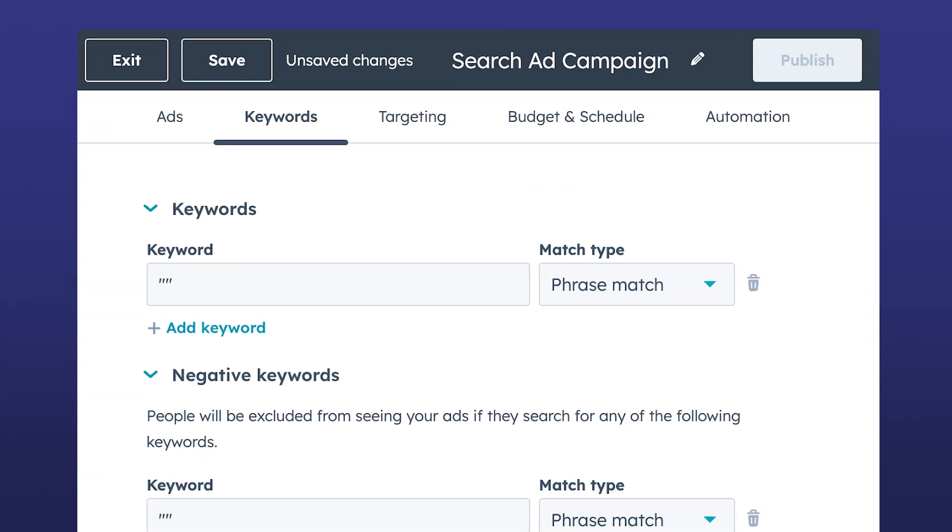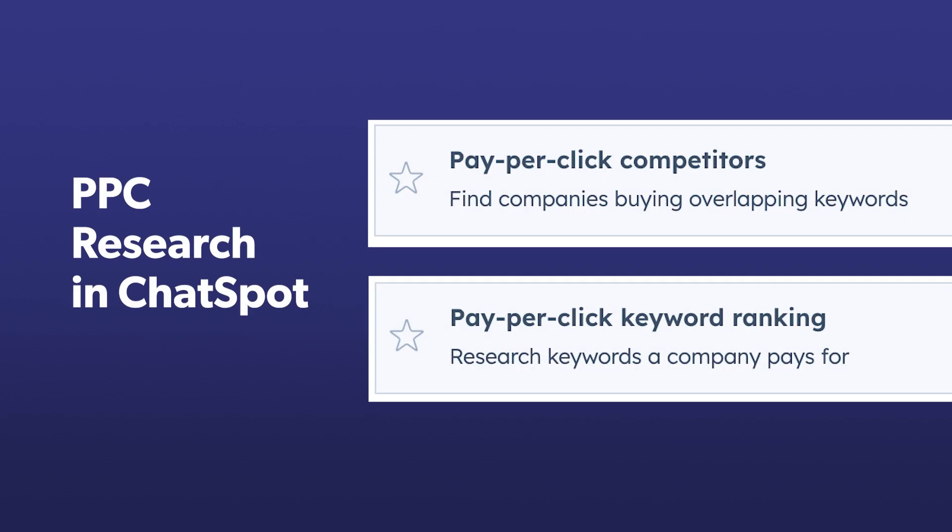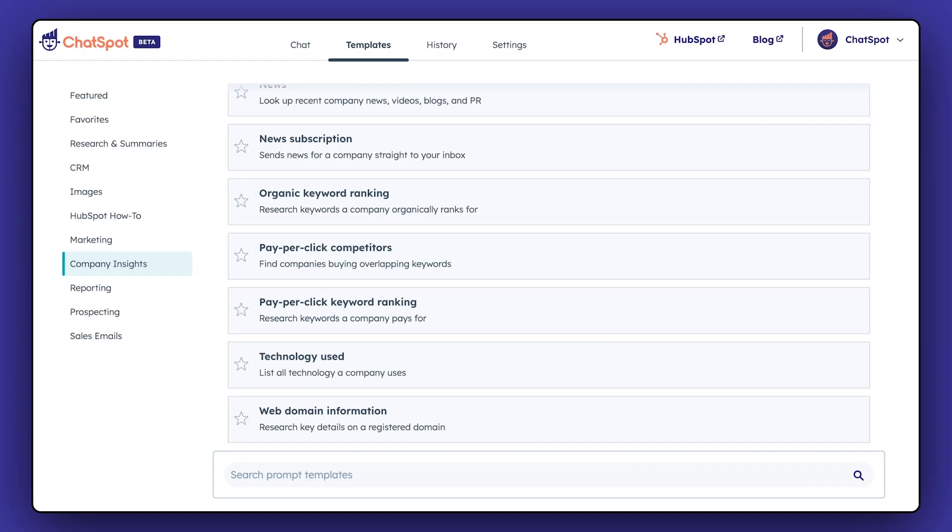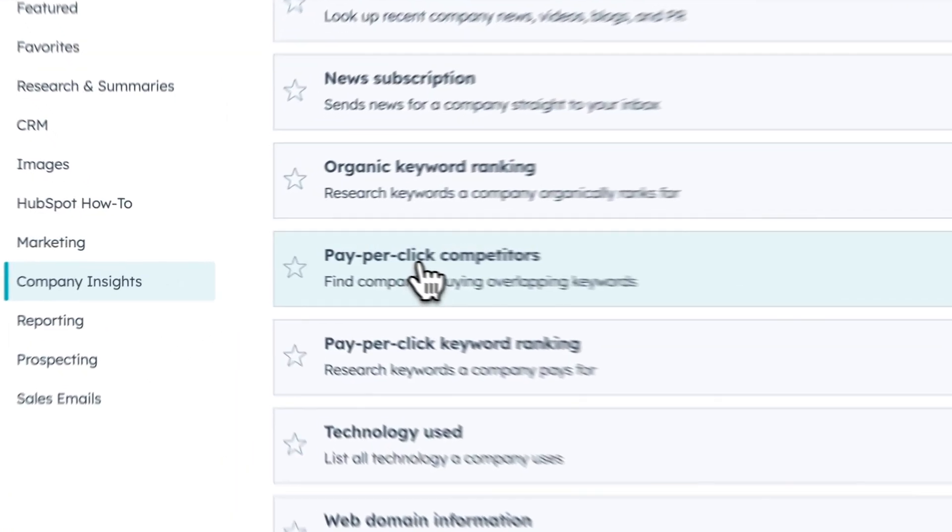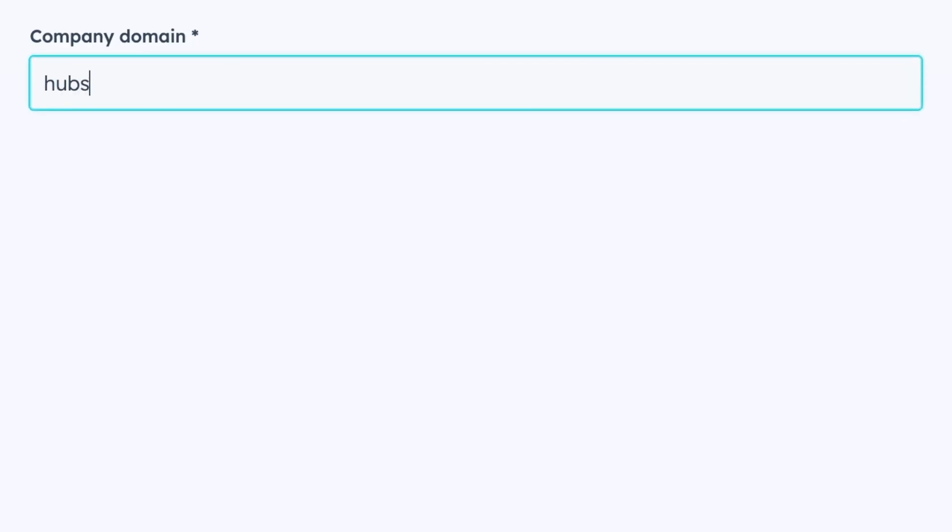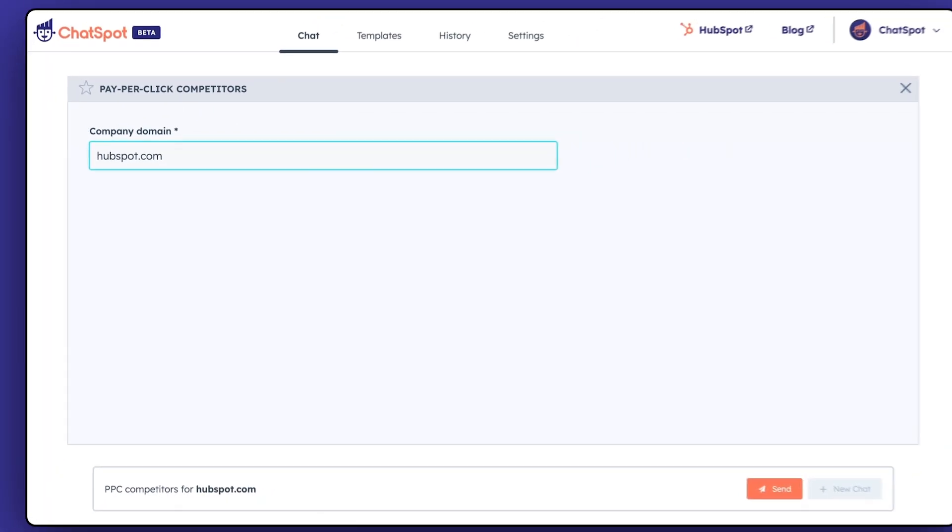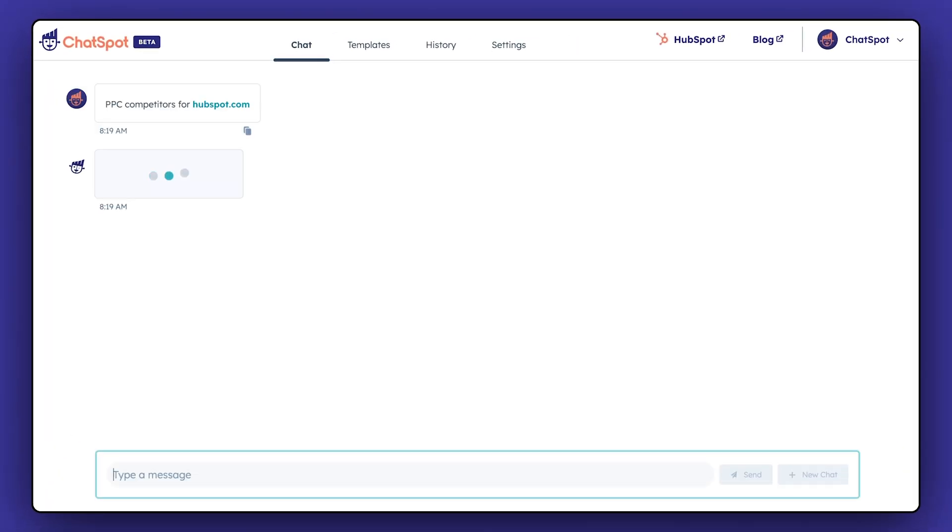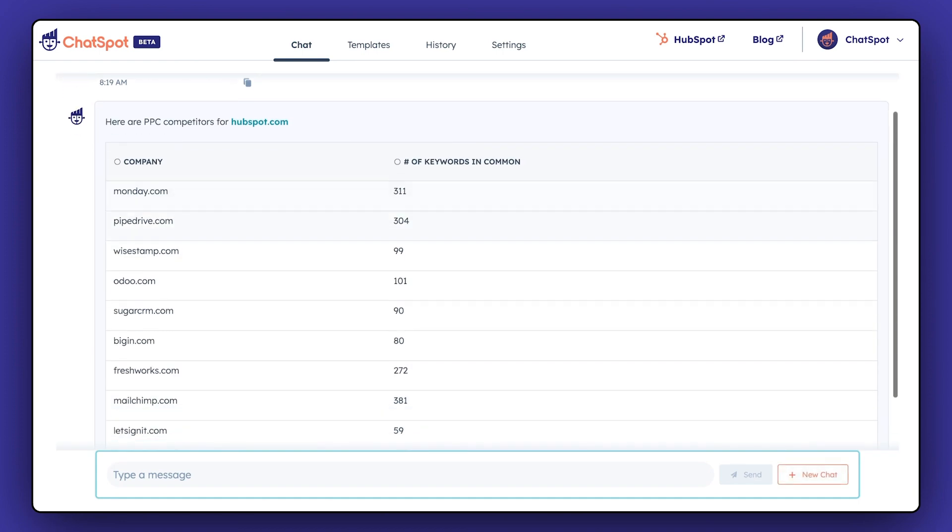Let's say you're running a paid search campaign and need to select a PPC keyword. ChatSpot gives you multiple template options here. First, you've got the pay-per-click competitors, where you can enter your company and see the top companies bidding on the same keywords as you.